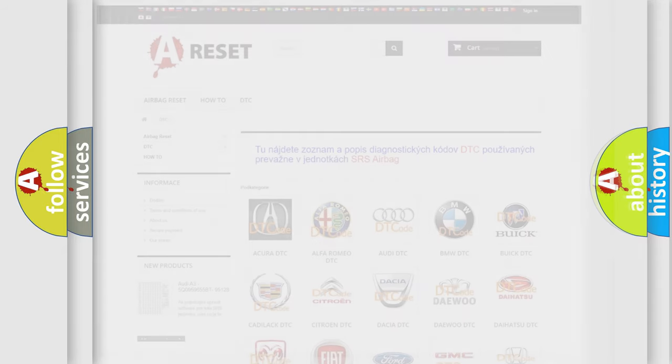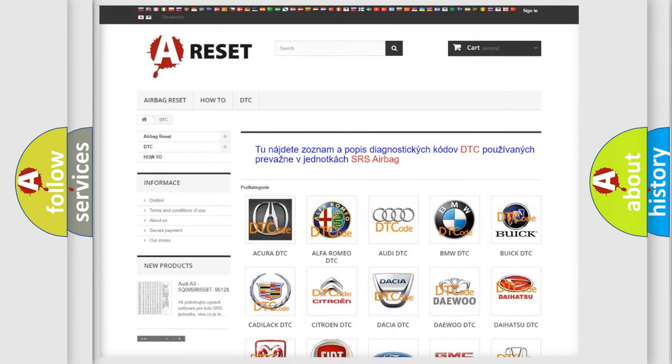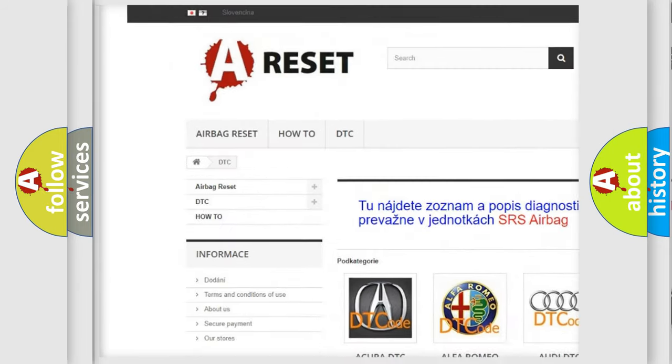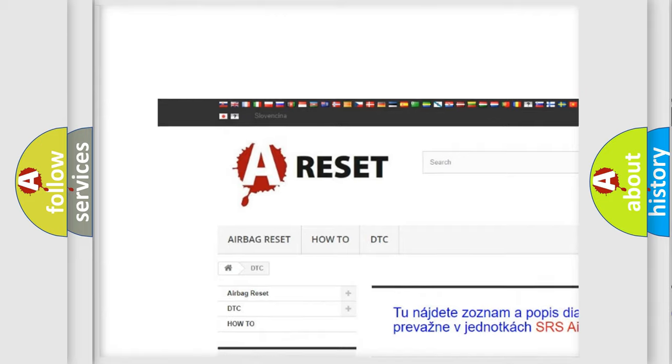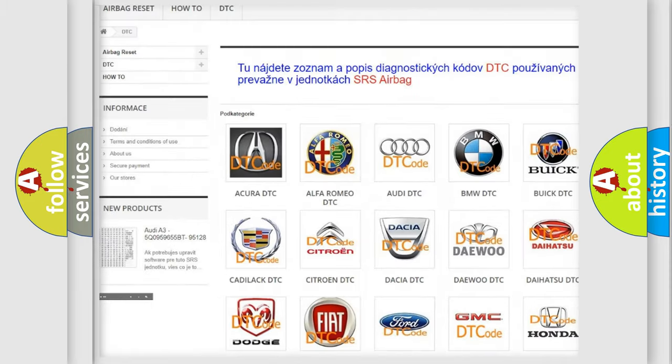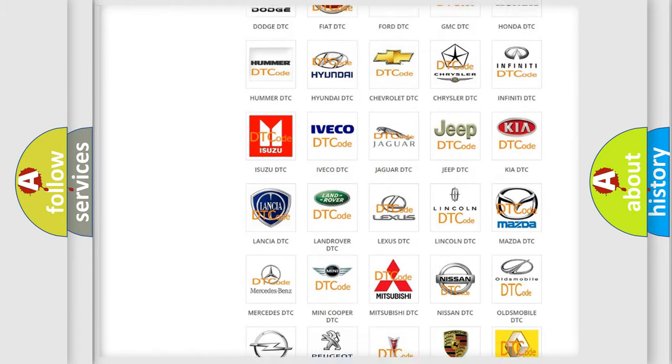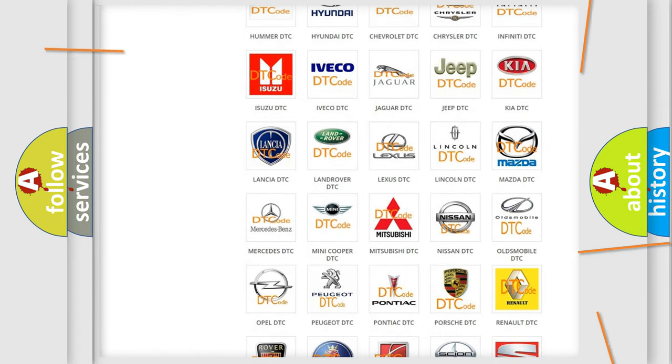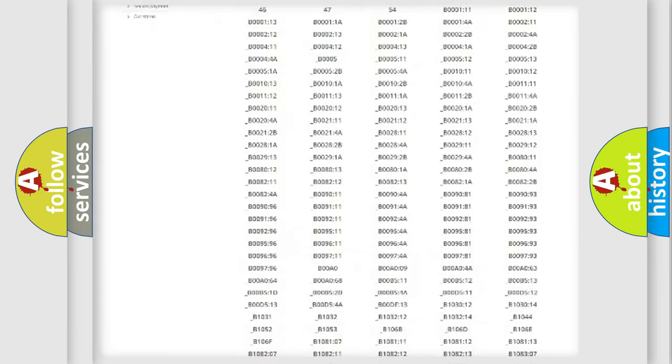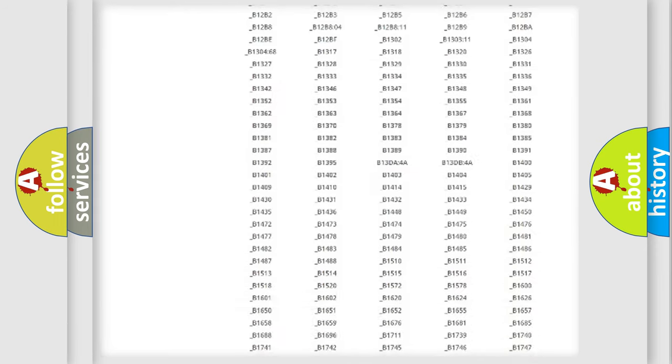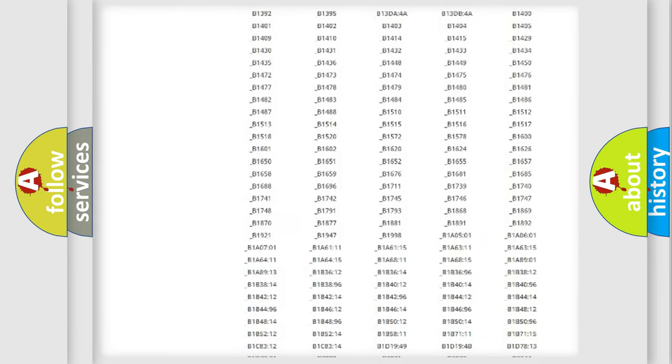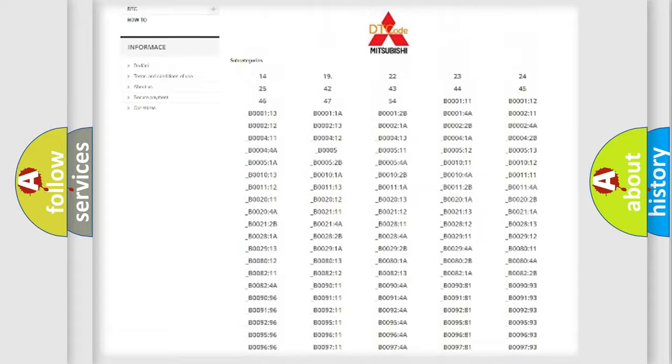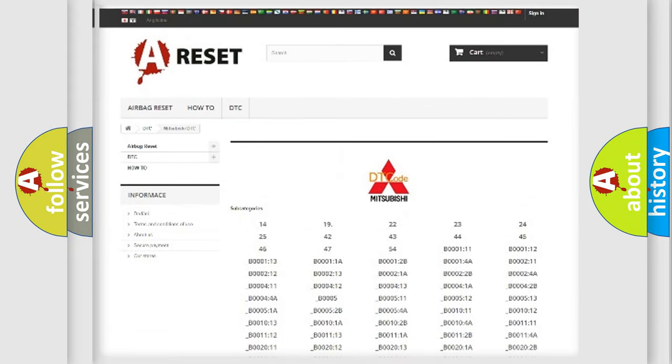Our website airbagreset.sk produces useful videos for you. You do not have to go through the OBD2 protocol anymore to know how to troubleshoot any car breakdown. You will find all the diagnostic codes that can be diagnosed in Mitsubishi vehicles.